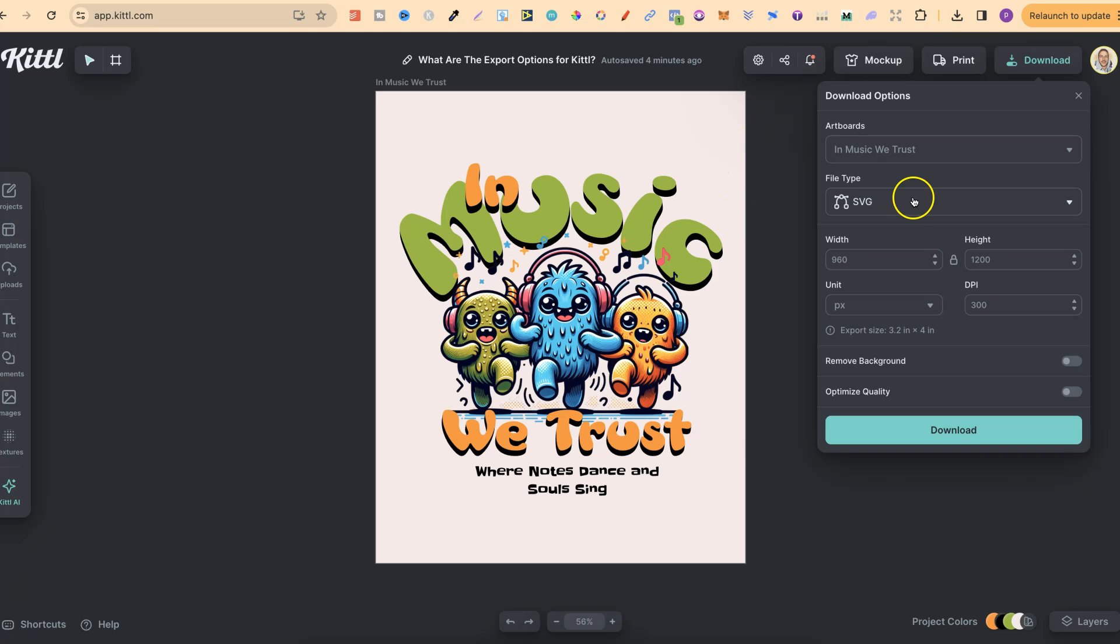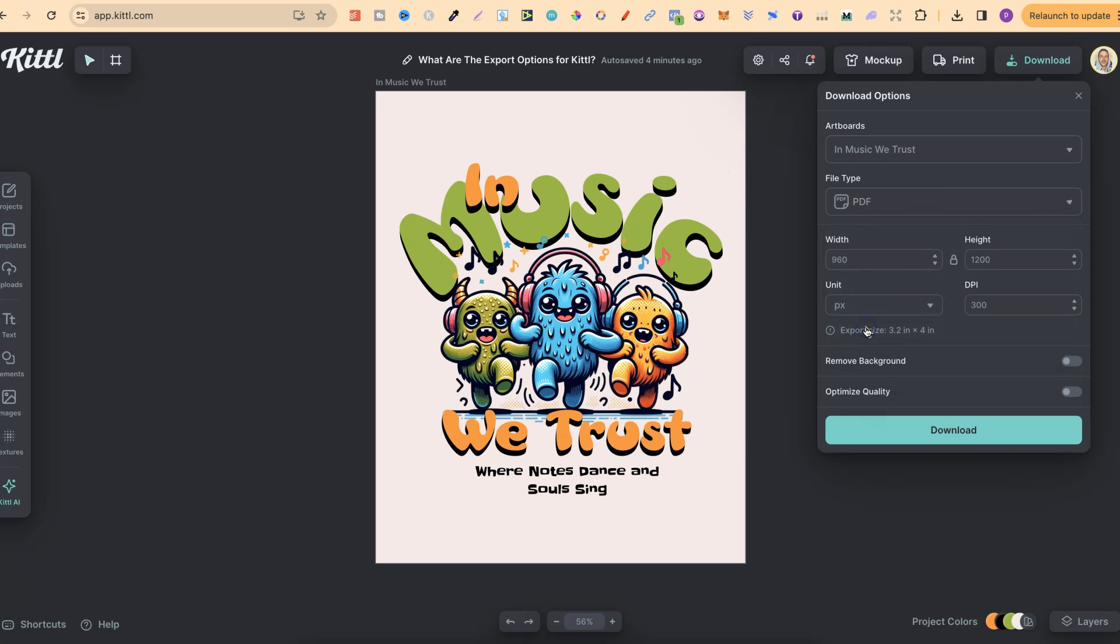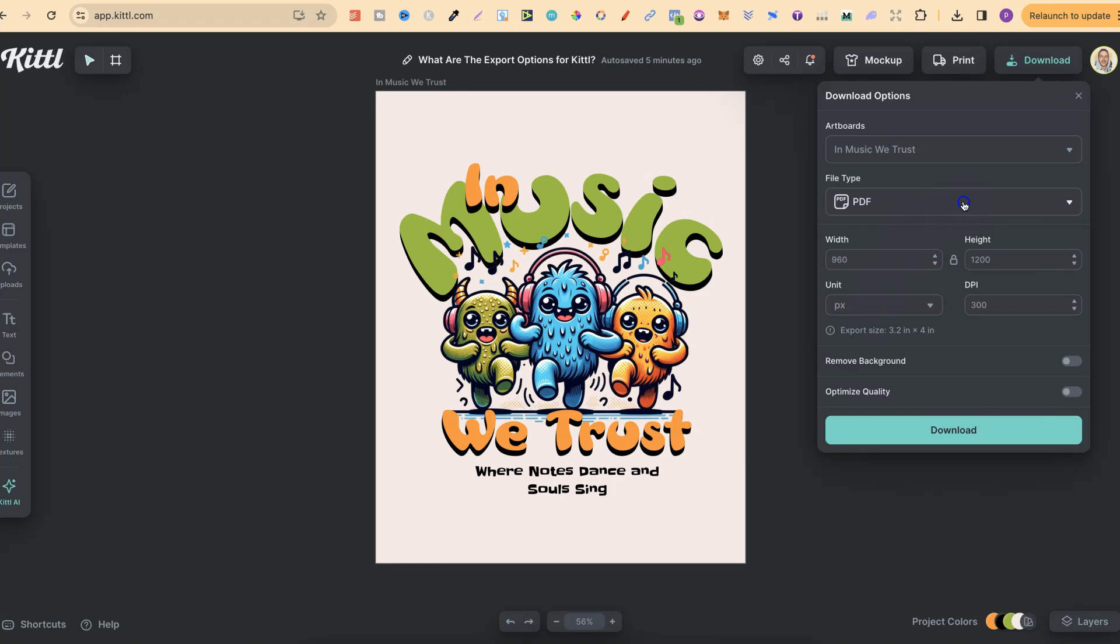Now if we come back over to here, we do also have the option for PDF as well when downloading. So that's the four different export types that we can choose from: PNG, JPEG, SVG and PDF.